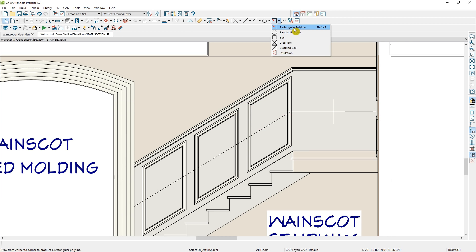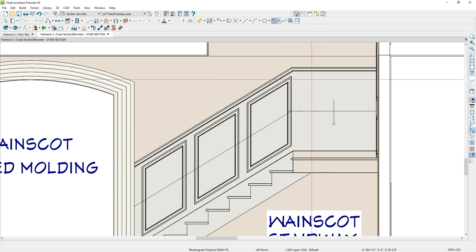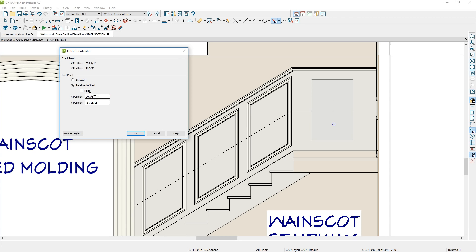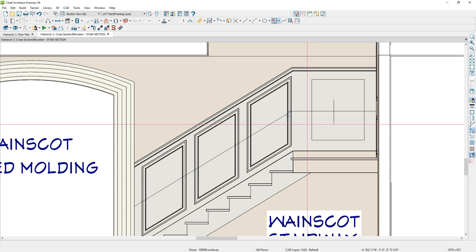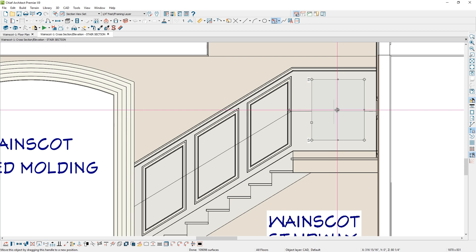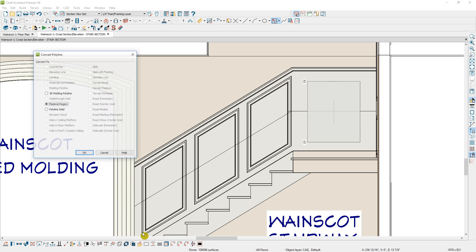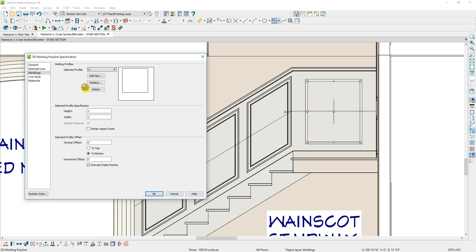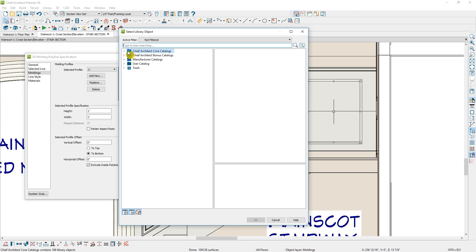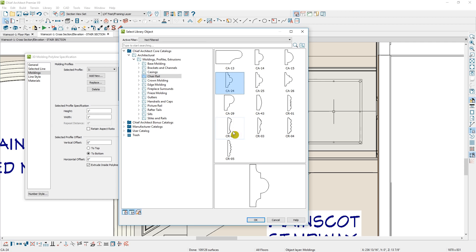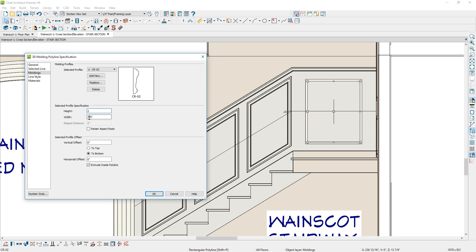For the last paneling above the landing, I'll use a rectangular polyline. I'll press tab to change from a polar dimension and set this to 26 by 32 inches. I'll use the guideline with snaps to position it in location, then convert it to a 3D molding polyline and assign the same molding as the others. I'll replace the default and browse back to the library — under chair rails, find the same molding — and set it to 2 inches by a half inch.